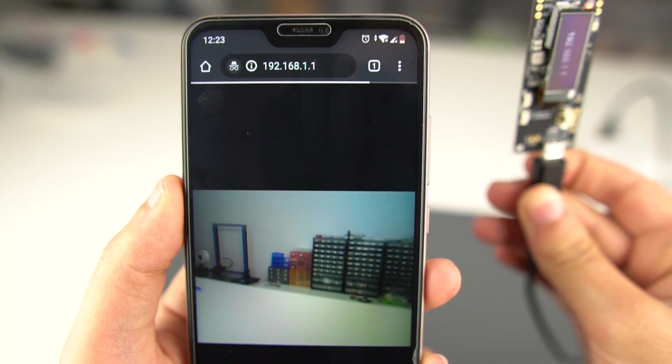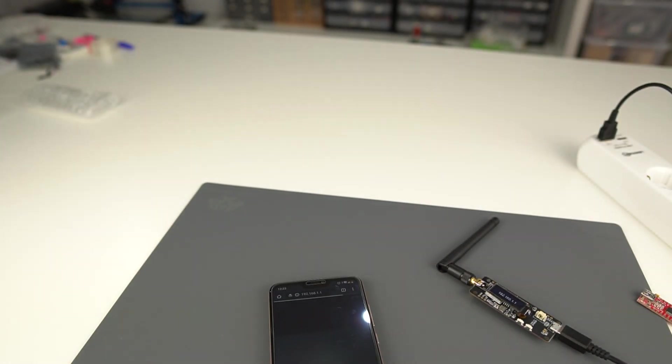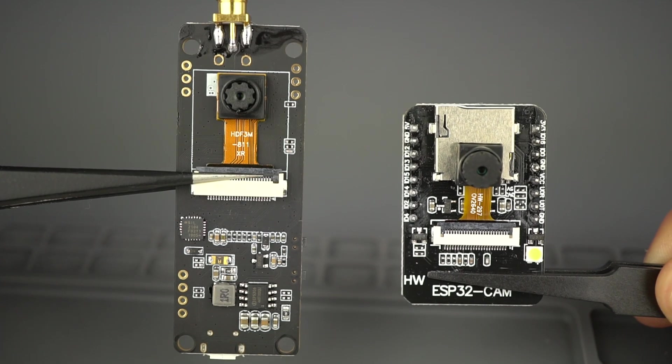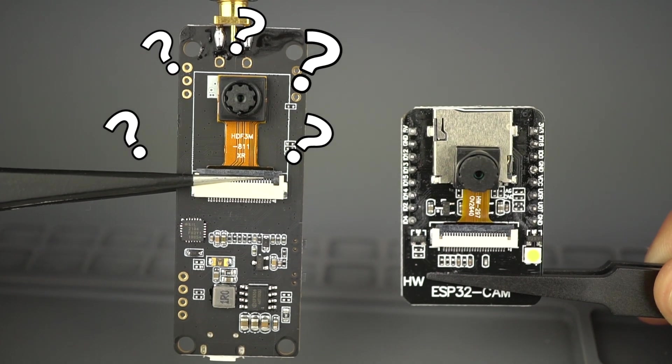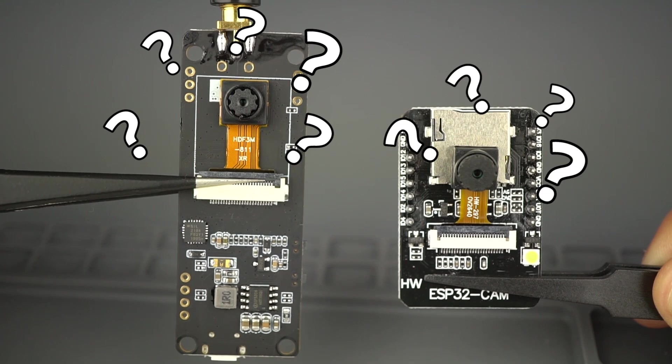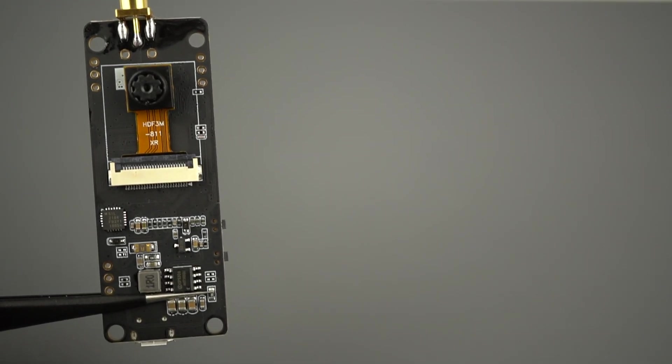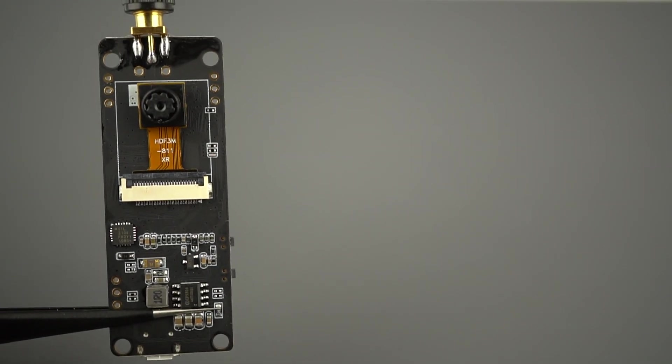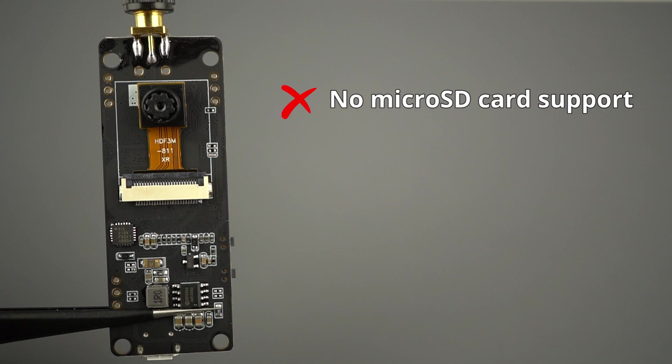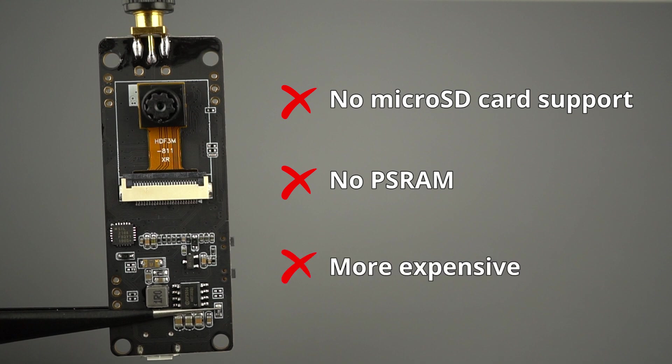At this point, you should be wondering whether you should get the TTGO T-Journal or an ESP32 CAM AI Thinker. Here are some of the drawbacks of the TTGO T-Journal when compared with the ESP32 CAM. It doesn't come with micro SD card support. It doesn't have PS RAM, which means you won't be able to run face recognition and detection examples. Additionally, it costs twice the price of an ESP32 CAM board.